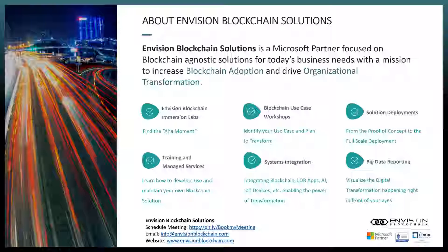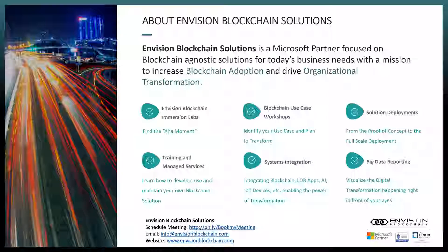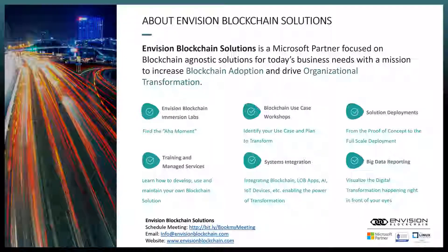You may already have a defined use case and need to develop a proof of concept, an isolated pilot, or a production-level environment — that's where we help with solution deployments. We also provide training and managed services. Integrating blockchain solutions to different line-of-business applications is where you'll find a lot of value, and we help with that, as well as big data and reporting.